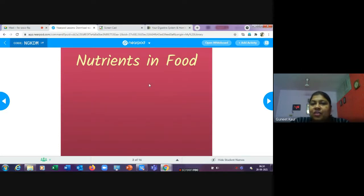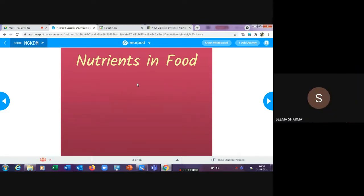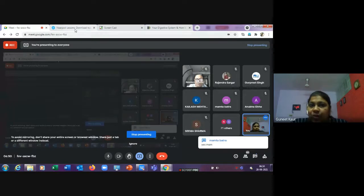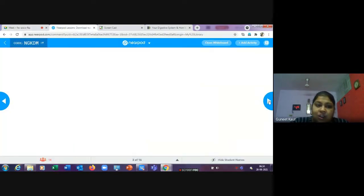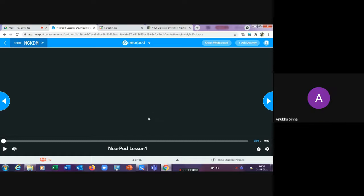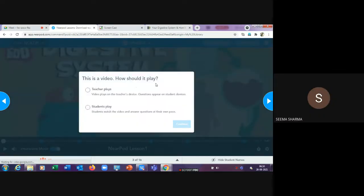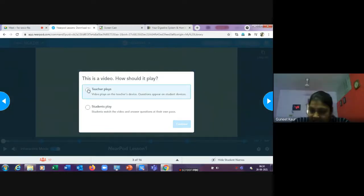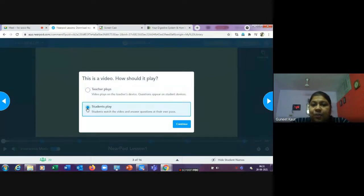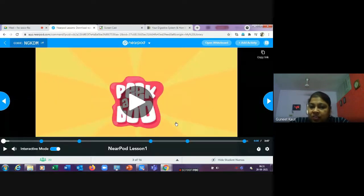Students can see the first slide — 'Nutrients and Food' — on their devices but cannot advance it themselves; only the teacher controls the pace. When the teacher moves to the video slide, students see it on their devices. There are two options: the teacher plays the video on their device, or the student plays it on their own device. I've set it to 'Student Plays.'